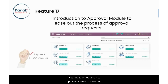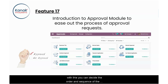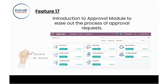Feature seventeen: introduction of an approval module to ease out the process of approval requests. With this, you can now decide the order and sequence of the approvers to process your approval requests quicker. You can customize it based on the nature of your institution or organization and individual employee grade management.